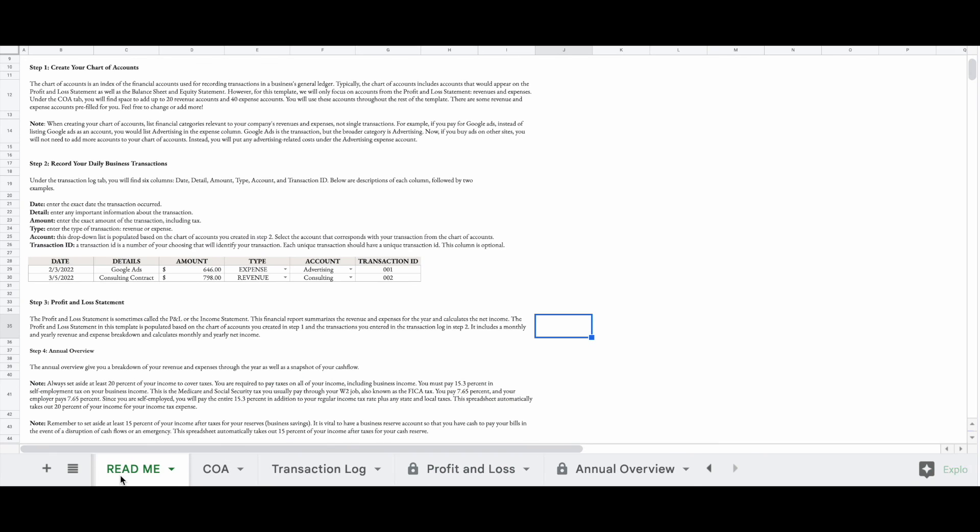That's it for this video. If you want to get the spreadsheet, I will leave the link to my Etsy page in the description box below. I hope you found this video helpful. If you find yourself stuck with bookkeeping or tax questions, feel free to contact me. My information is in the description box below. See you next time.